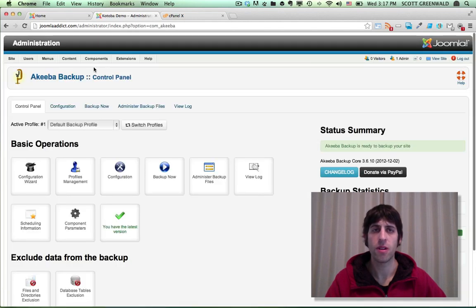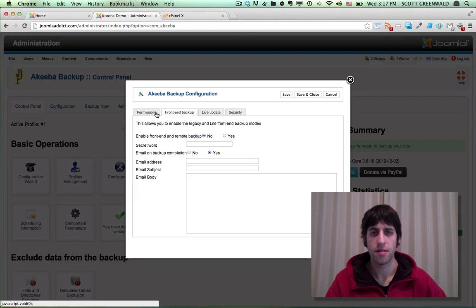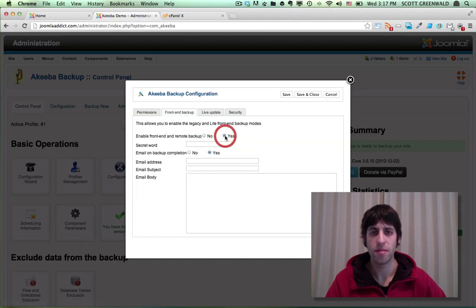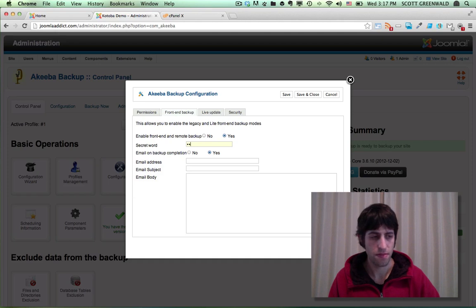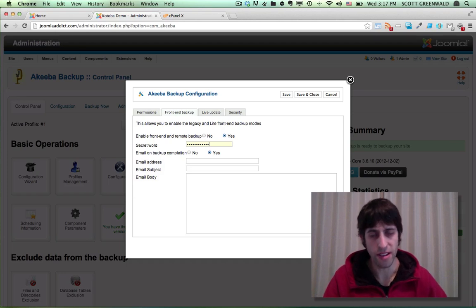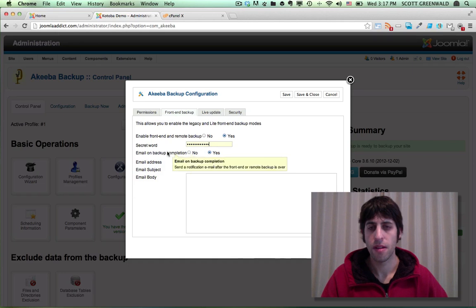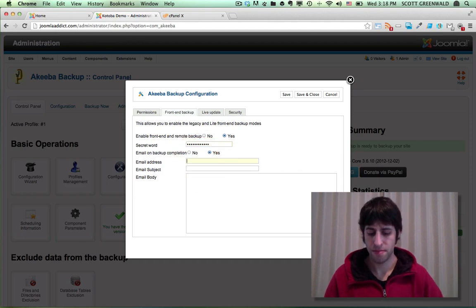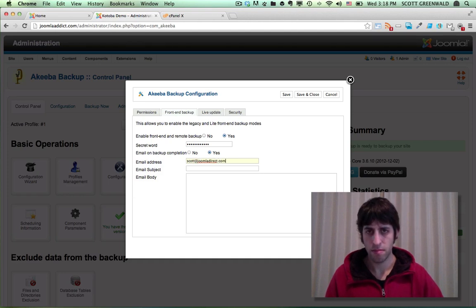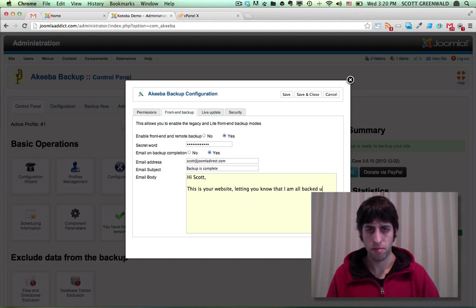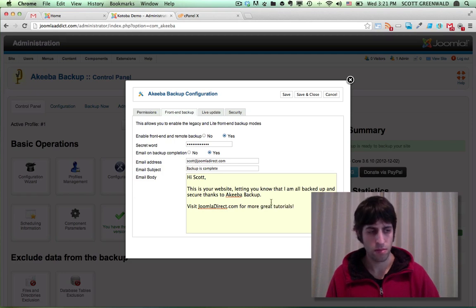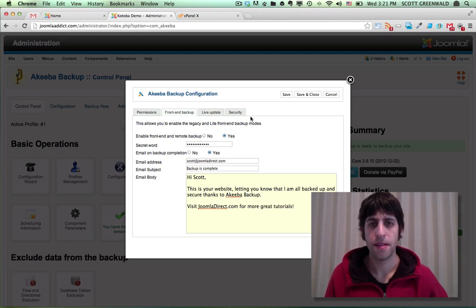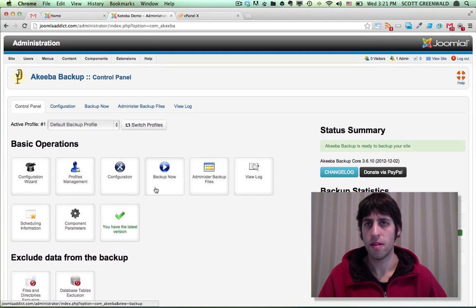And the first thing we're going to do is enable front-end backups in the component parameters. So that'll be under the front-end backup tab. Just go ahead and press yes. Enter a secret word. Make sure you copy this down somewhere. This is what you would use in case you ever get locked out of your site for any reason. Email on backup completion. This is optional. Go ahead and press yes. It'll send you an email every time the backup is complete. Go ahead and save that.